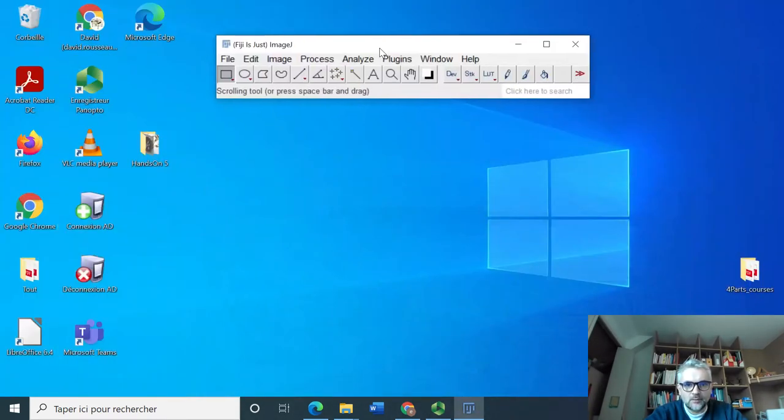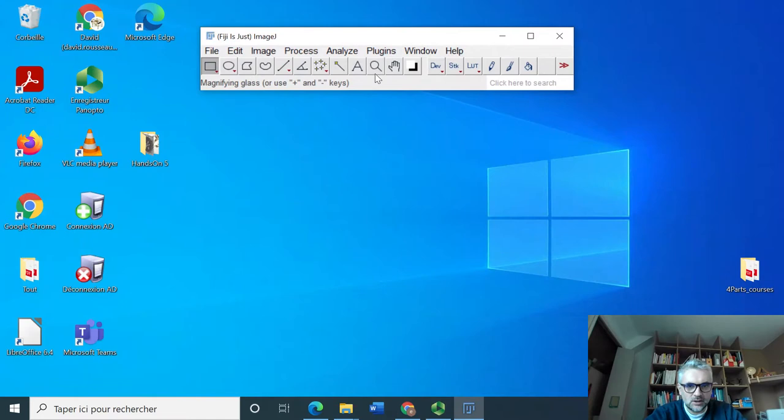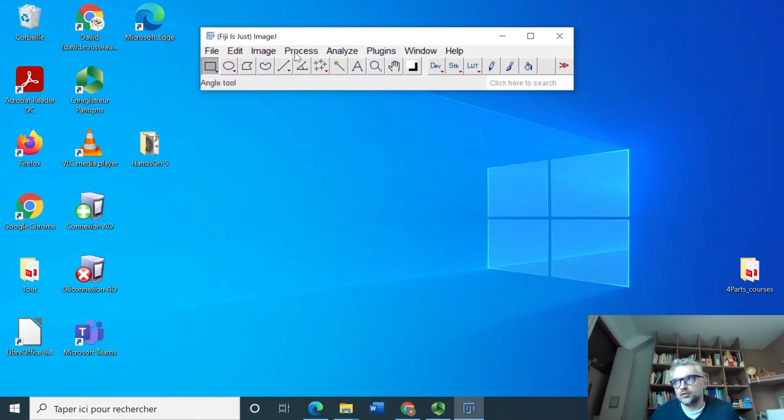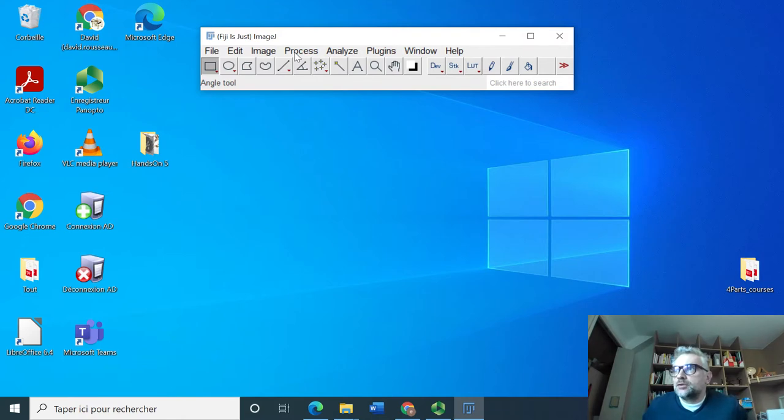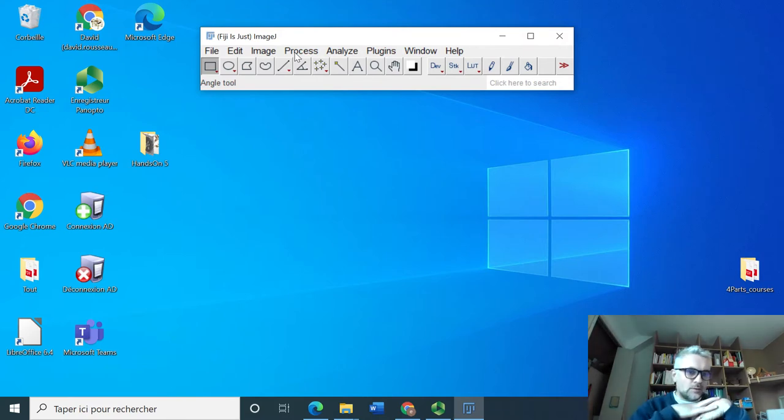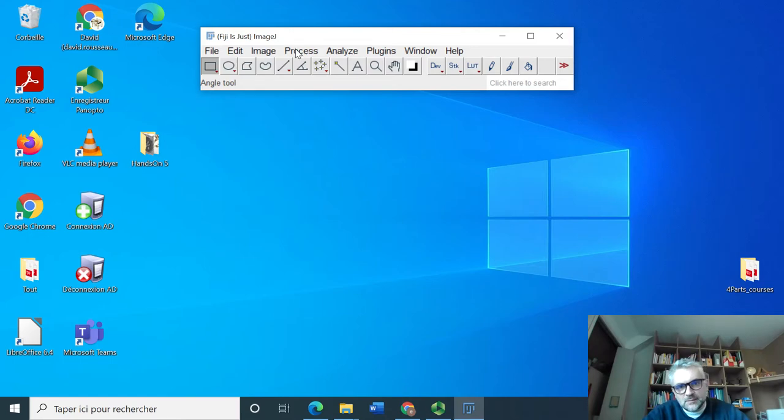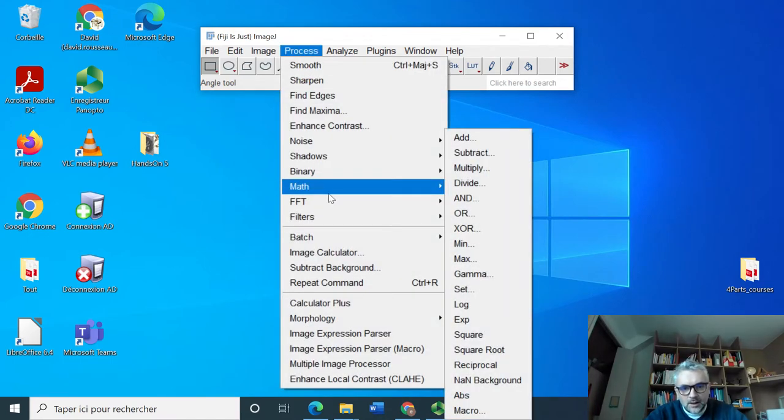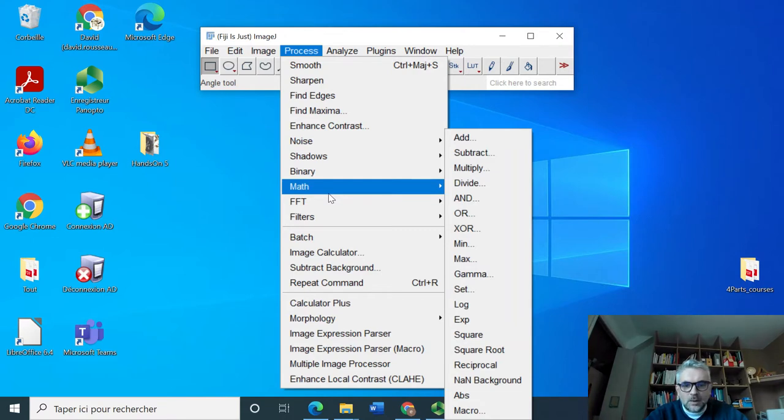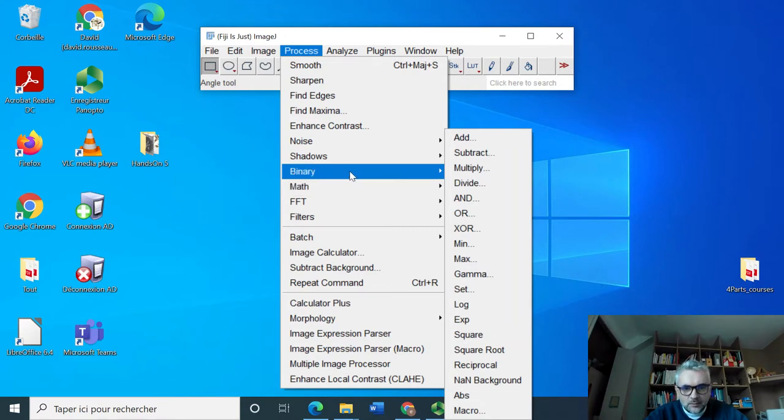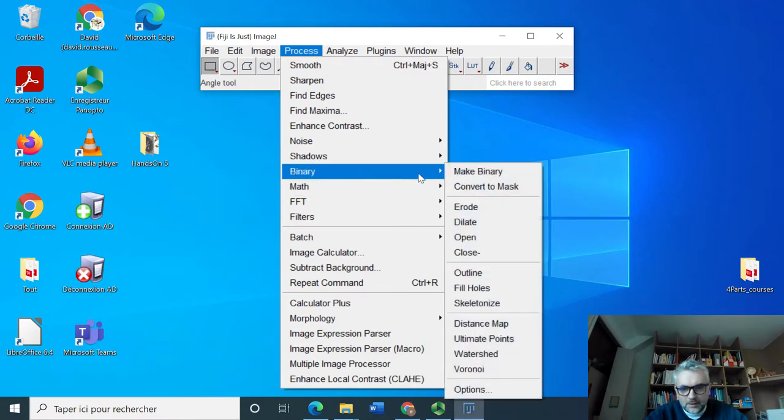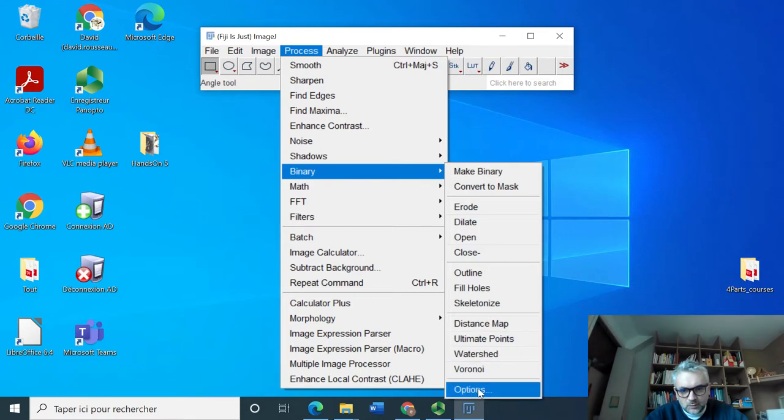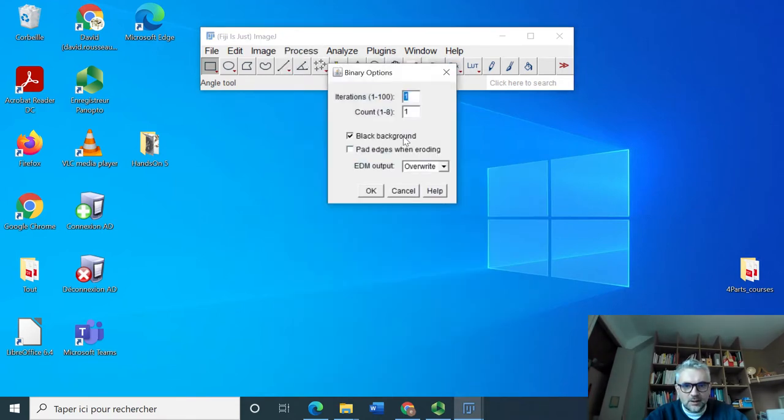We have our ImageJ here and the first thing we have to do is indicate to the computer what we will call background and what we will call object. This is something which is in the Process part, and we are talking about Binary, so it's an option which is located here.